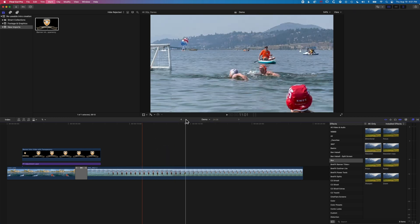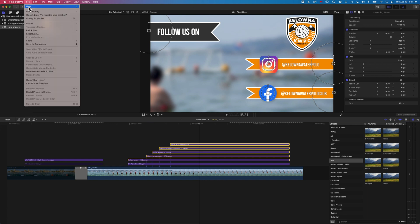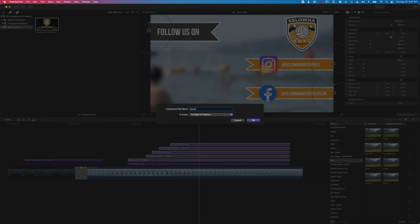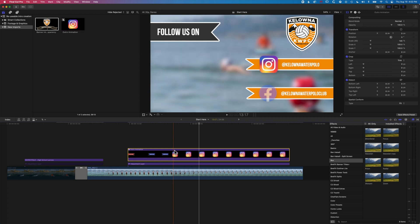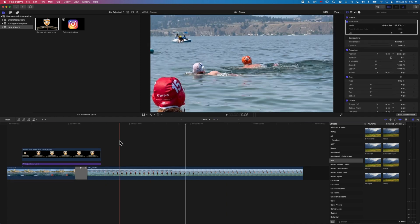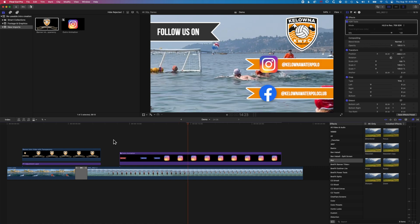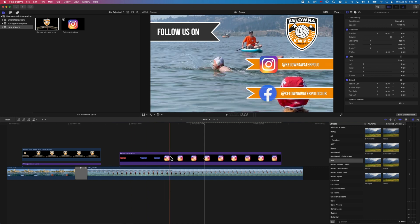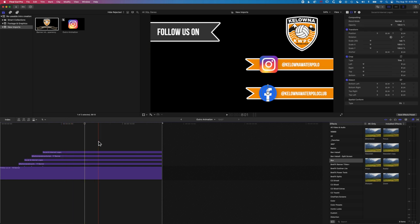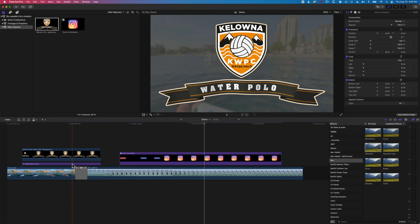We'll delete those layers, select all of these again - avoiding the adjustment layer - then go to File > New > Compound Clip. This will wrap up this outro animation into a compound clip in the new imports event. Instead of having all those layers to copy, we can simply select this single compound clip, copy it, move to our new timeline, and paste it in. If we need to edit, we can always double-click into the compound clip and modify any of the text or graphics, and it will update in the project timeline.